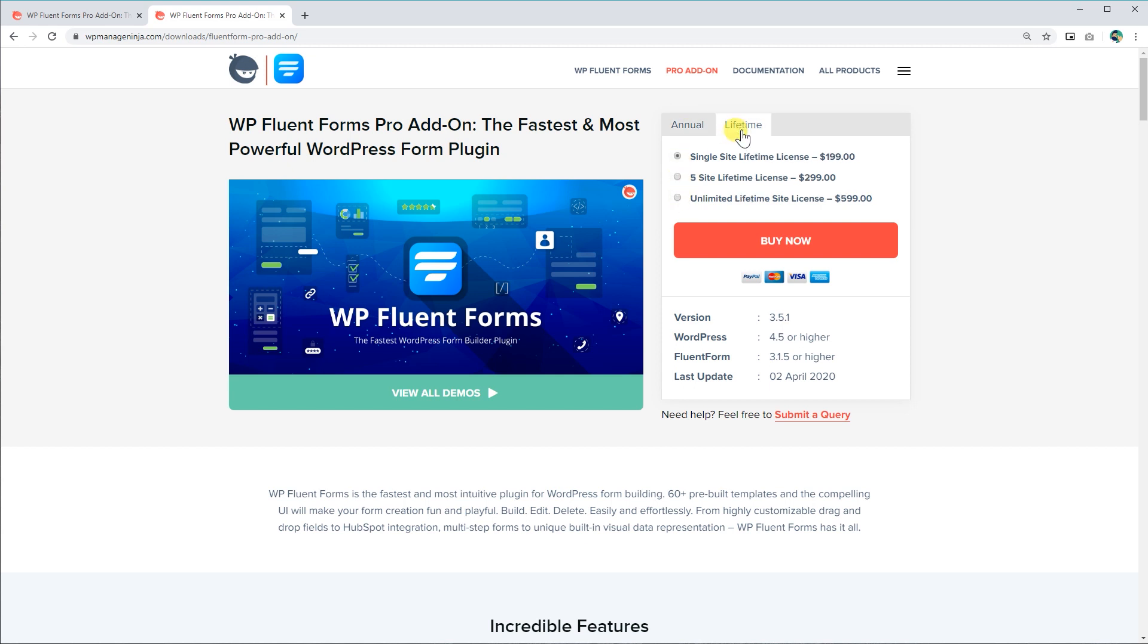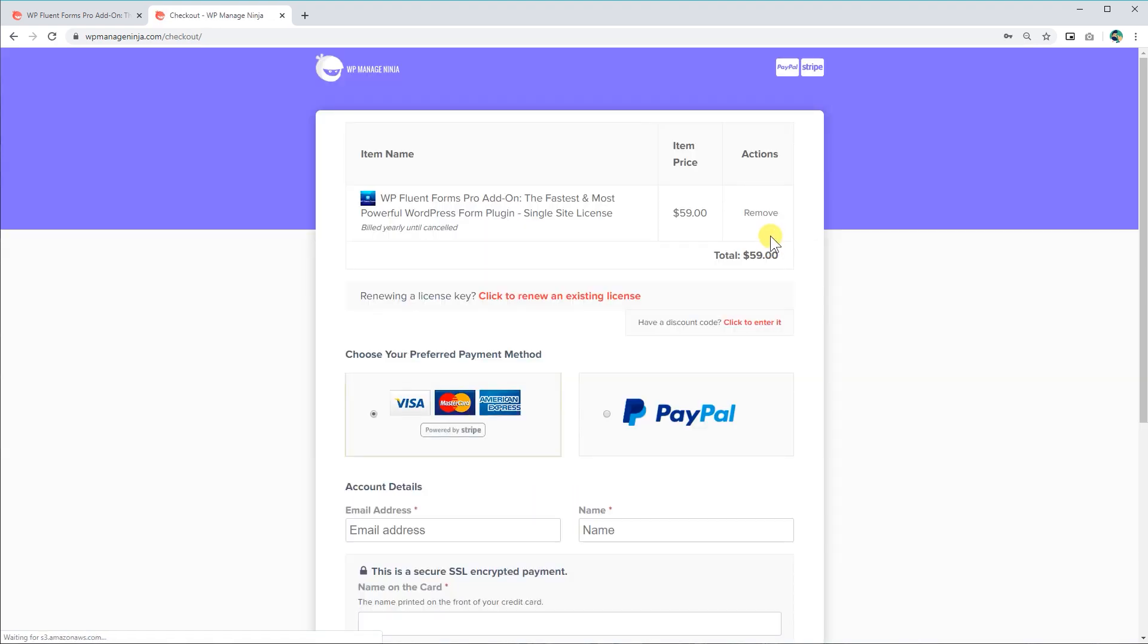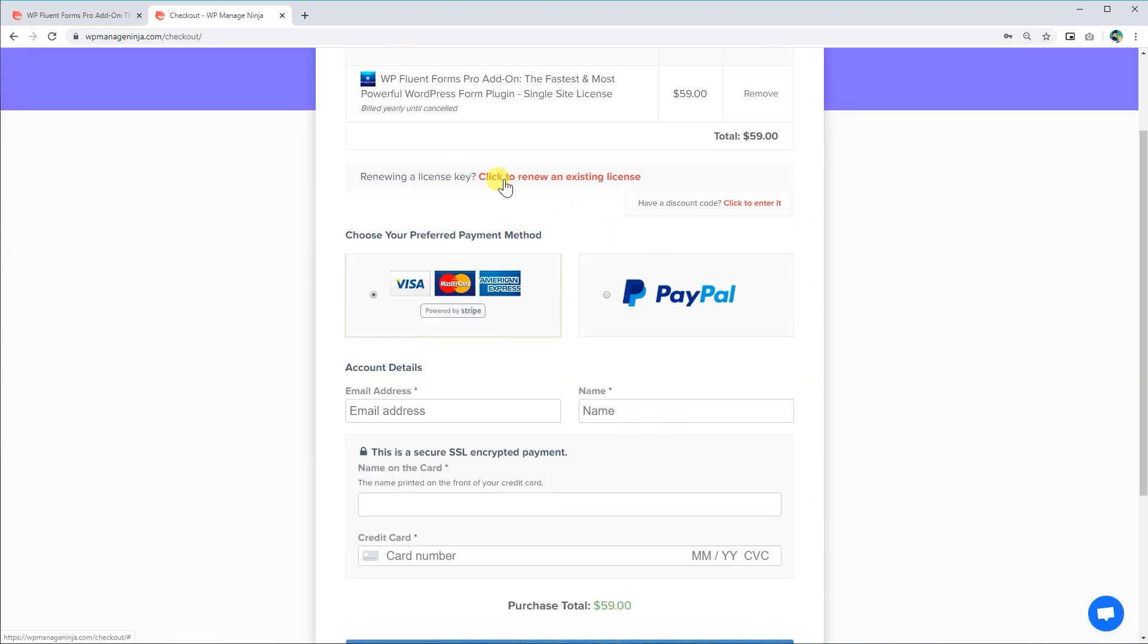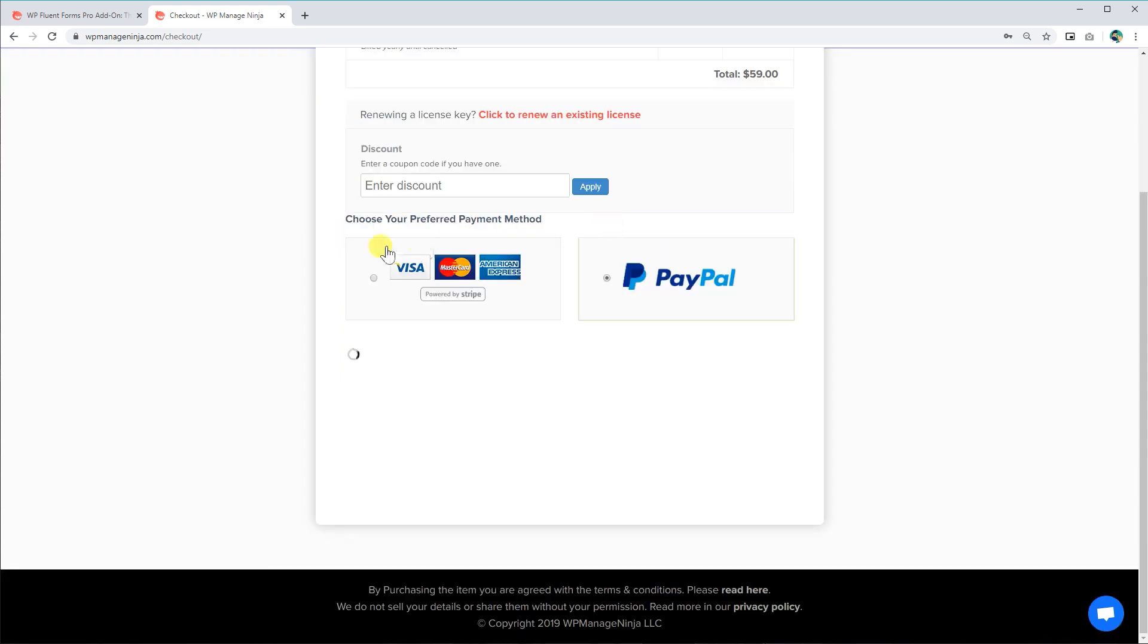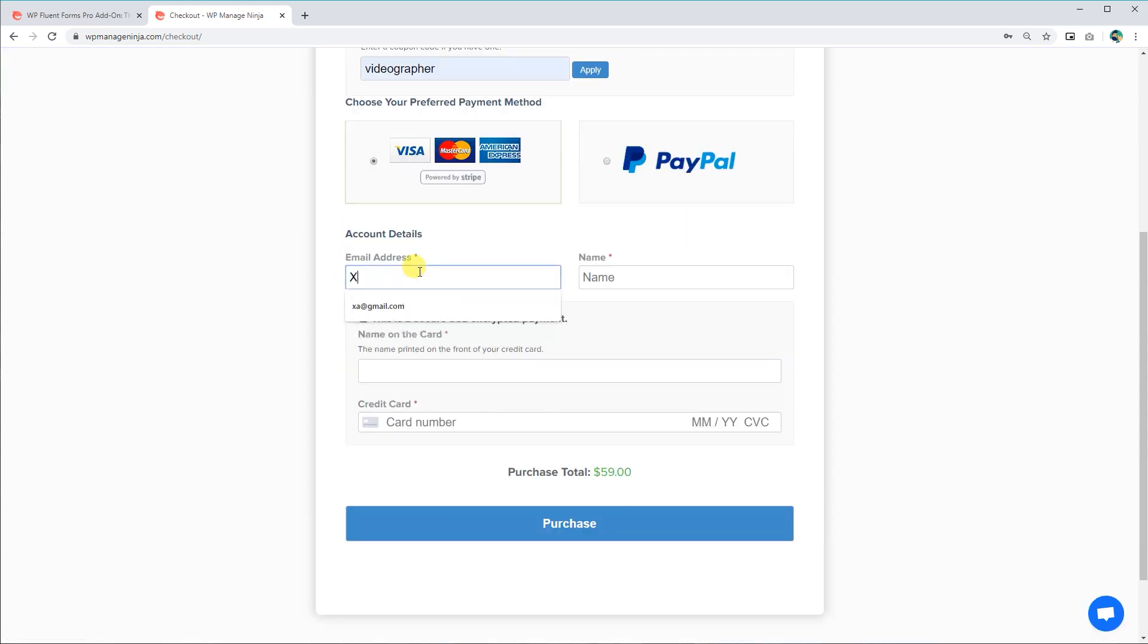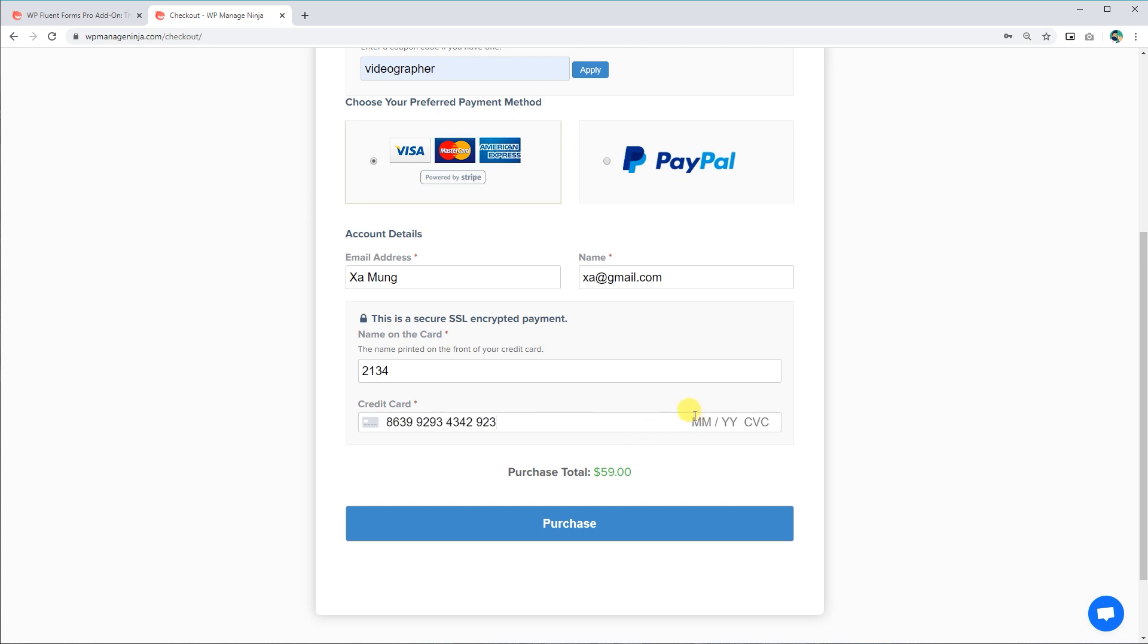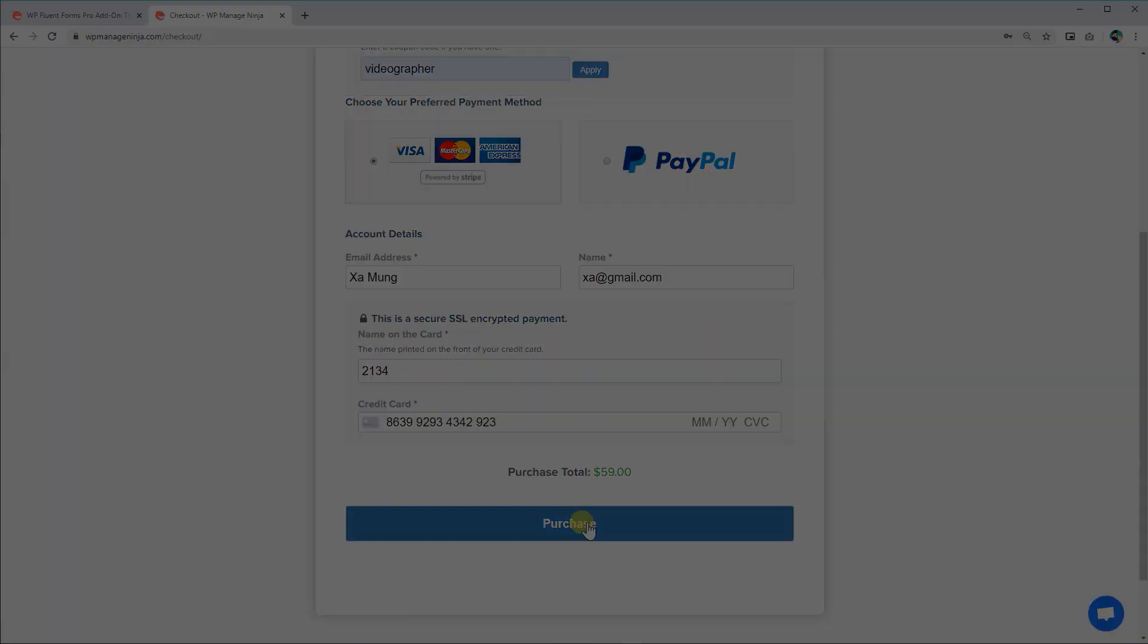Choose the package you'd like to purchase and click on the Buy button. In case you have a discount code, put it in the Discount field to redeem it. Fill in the payment details for the transaction.